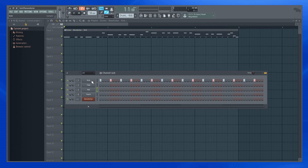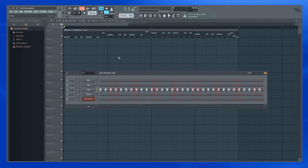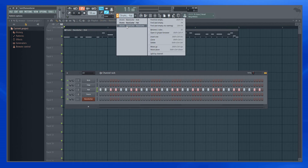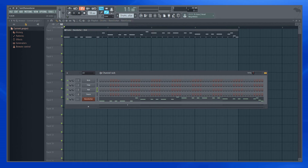Each channel became its own pattern. I have a pattern for kick, I have a pattern for the hat, and I have a pattern for the bass guitar. So this way I have more patterns to play with and add more channels if I want, or control them individually.